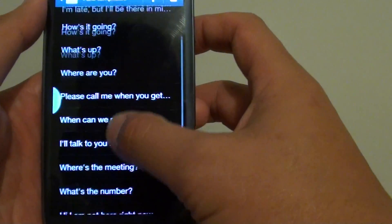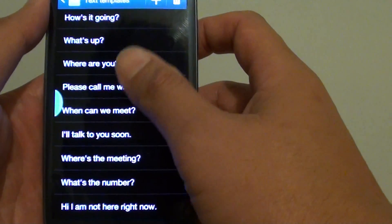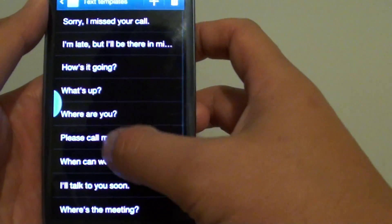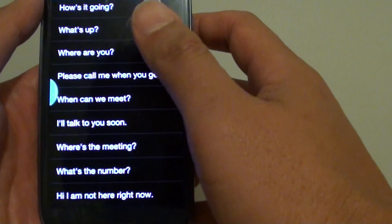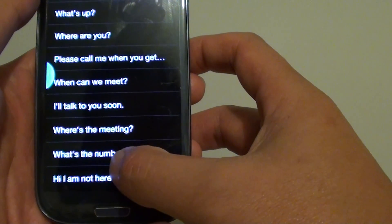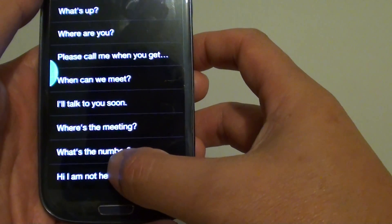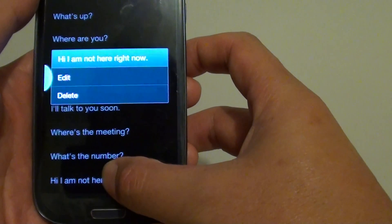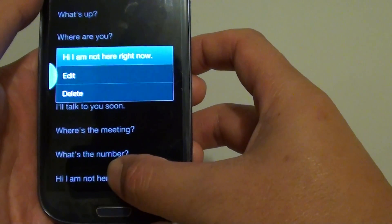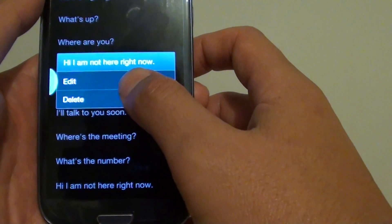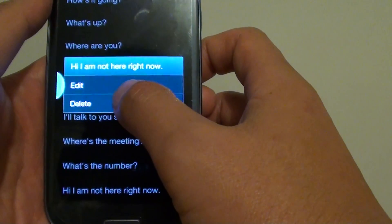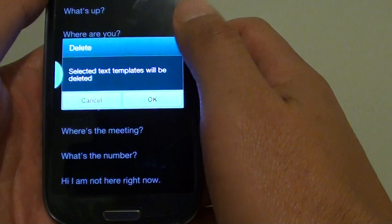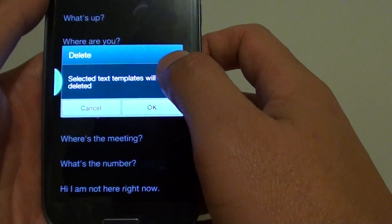Select one of the text templates that you don't want to use. For example, if you want to delete this one, simply tap and hold it, then tap on the delete button.